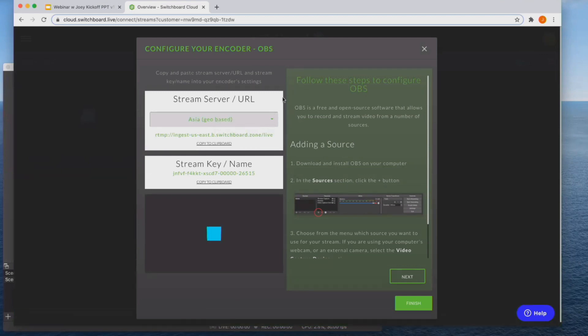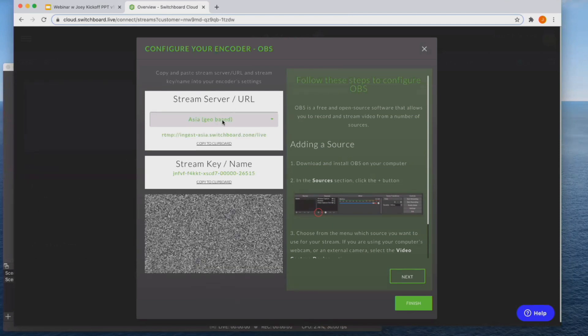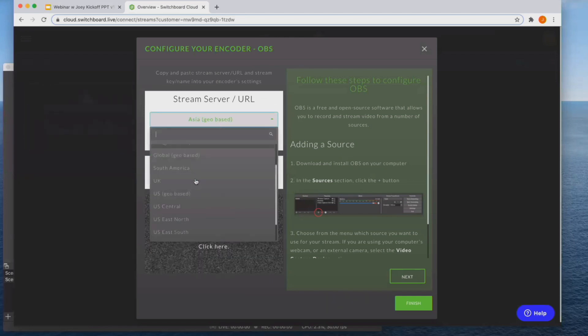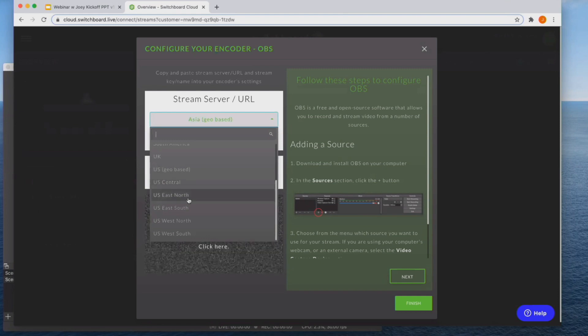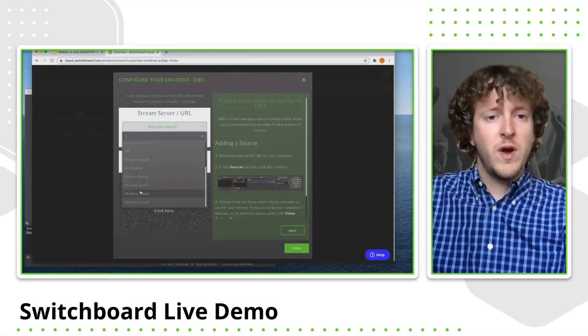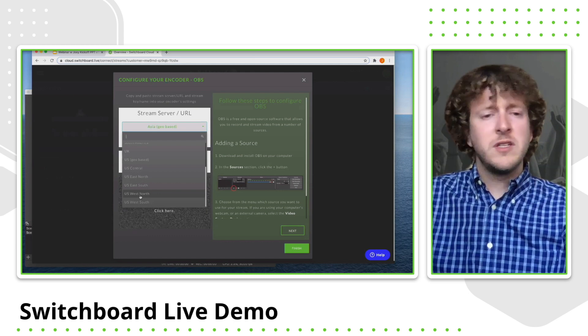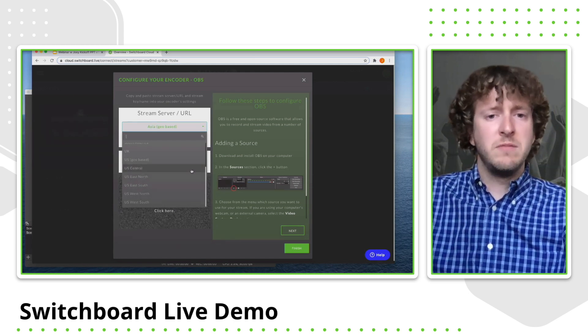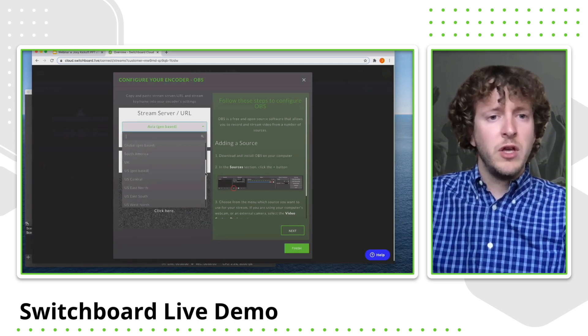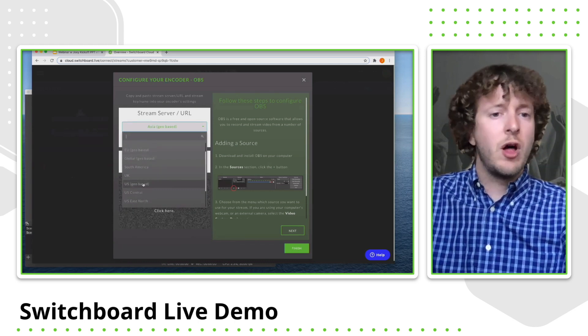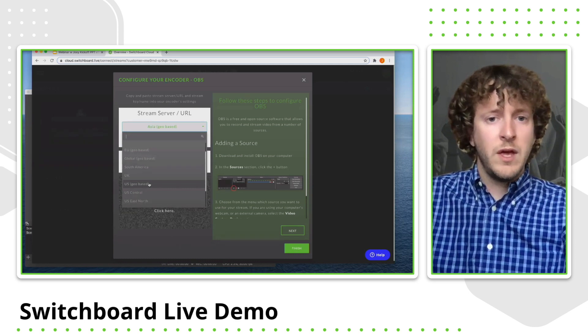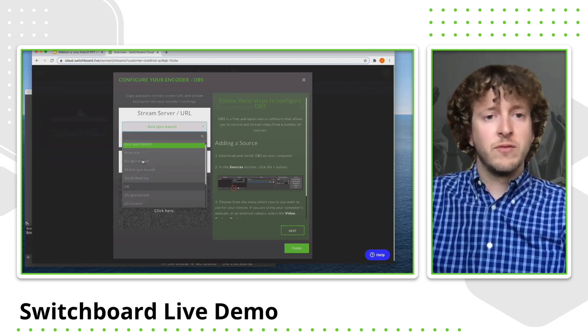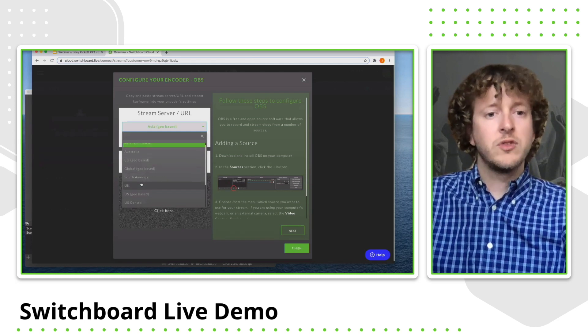So the first thing we are going to do is choose the server that you want to point your encoder to. And this server should be the closest one to you. Since I'm located just outside of Denver, Colorado, I'm going to choose US West North. But for instance, if you are moving around, like if you're going to be in different states using your encoder, you can always choose US Geobase and it'll automatically choose the one that's closest to you. And if you are based abroad, we do have servers based all throughout the world as well.